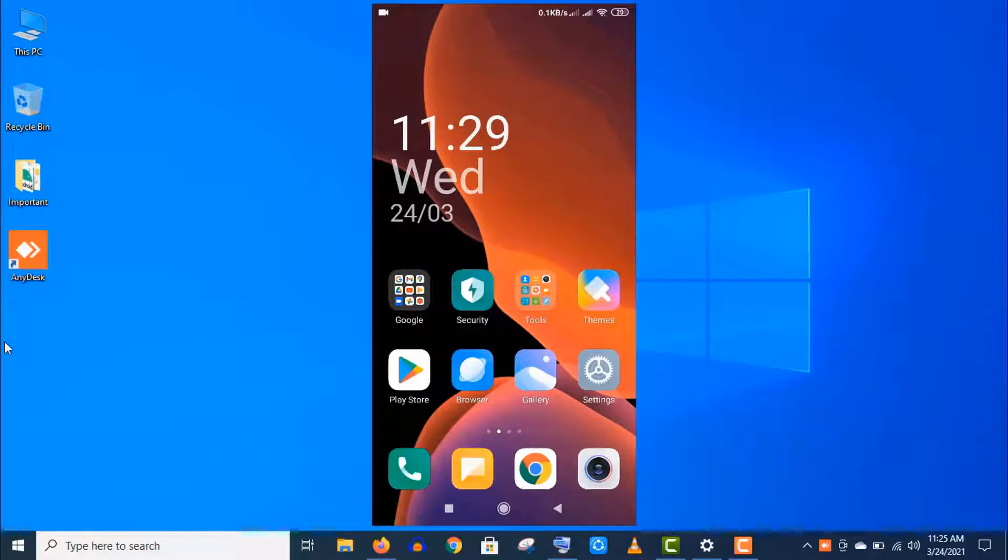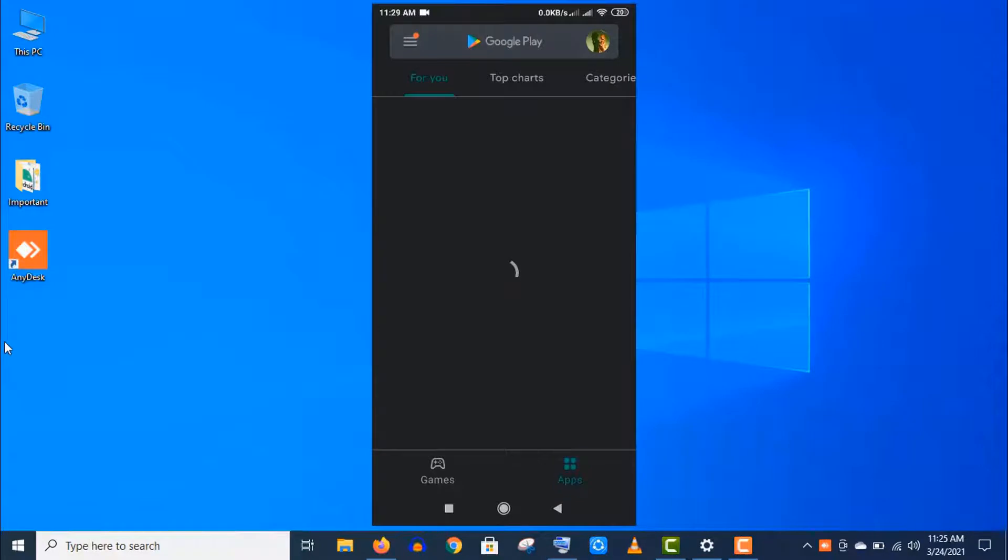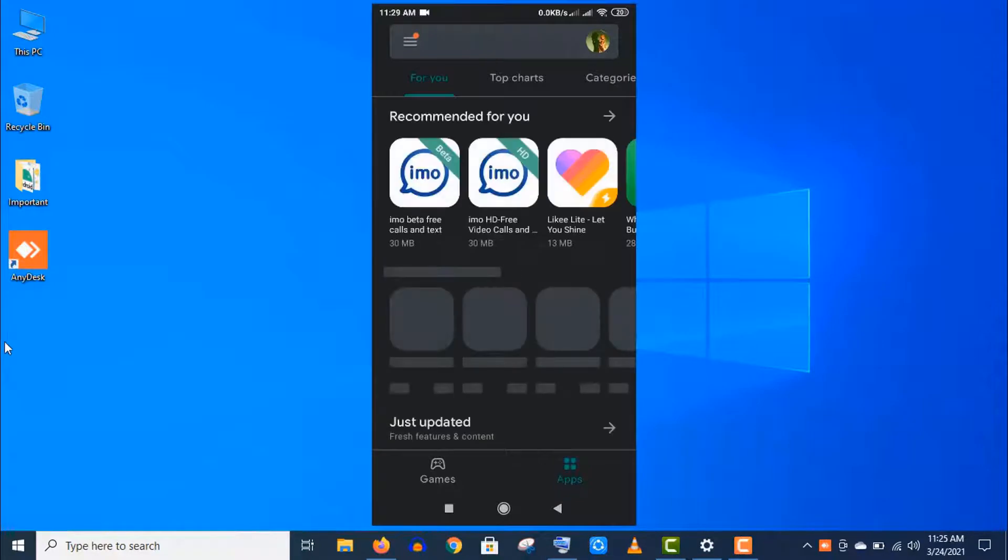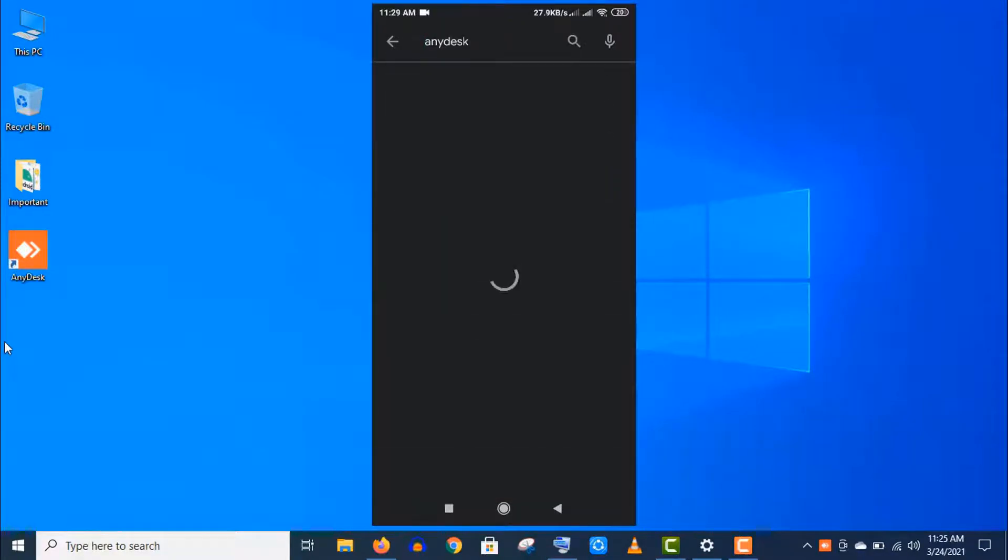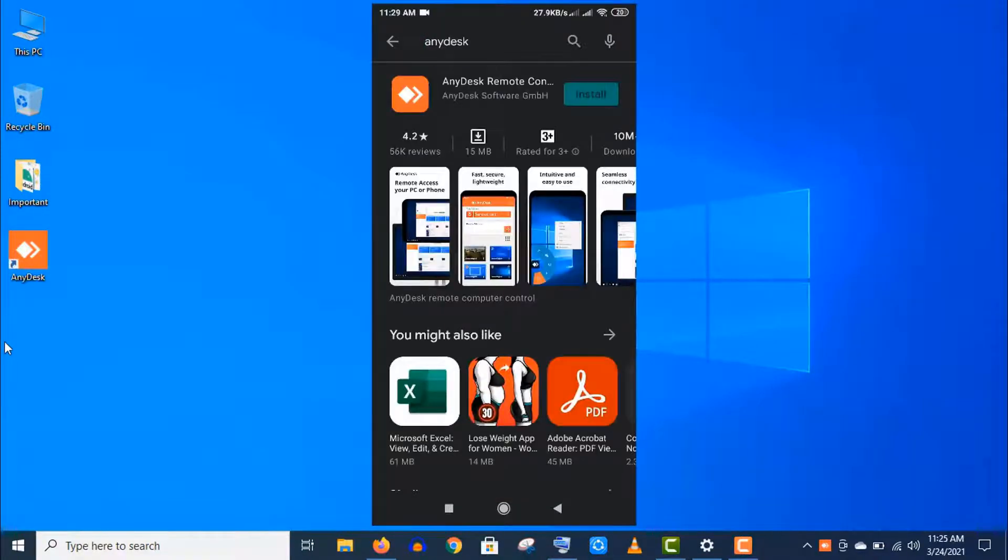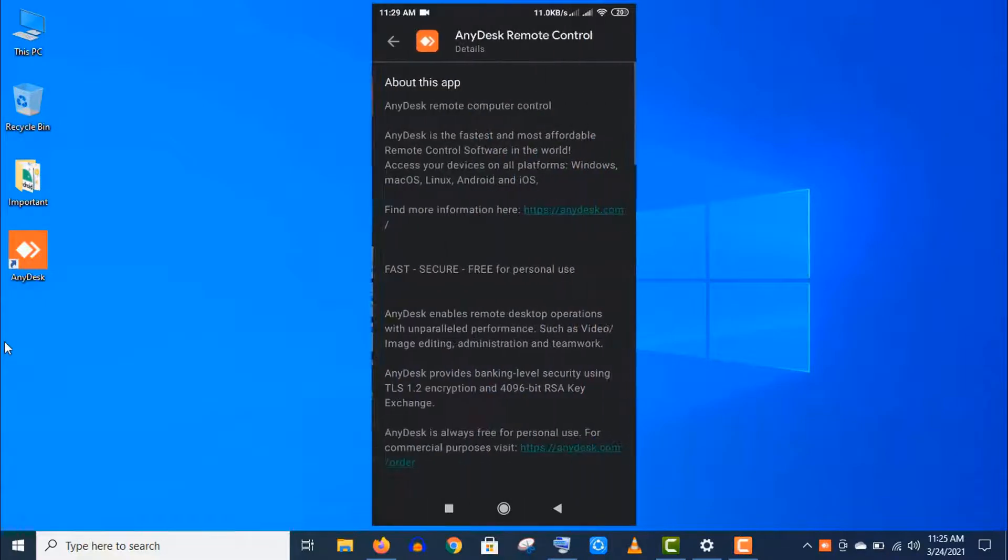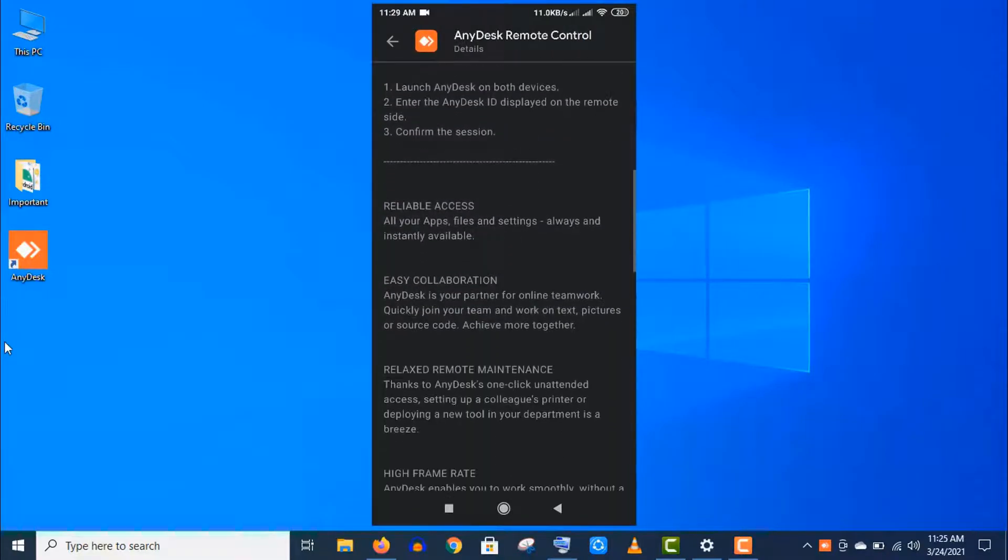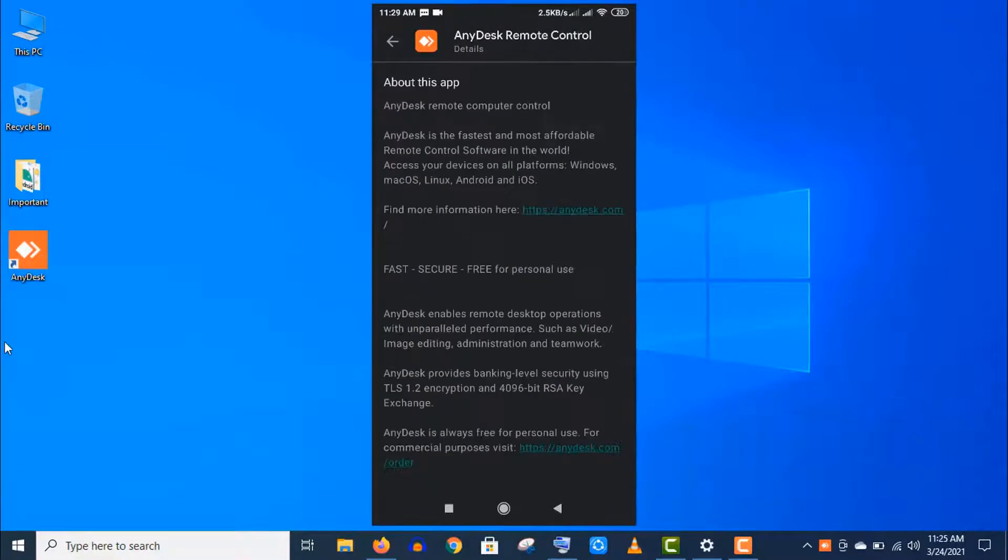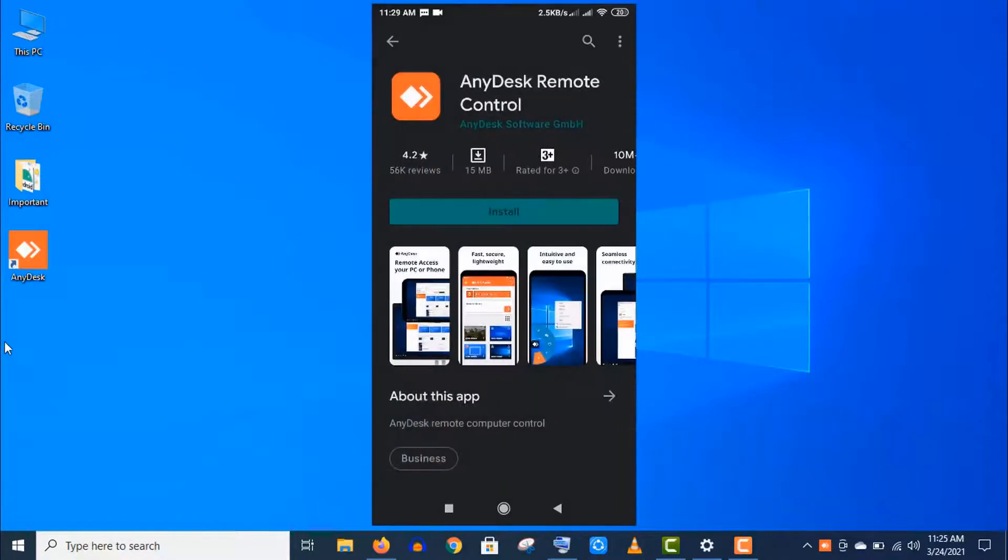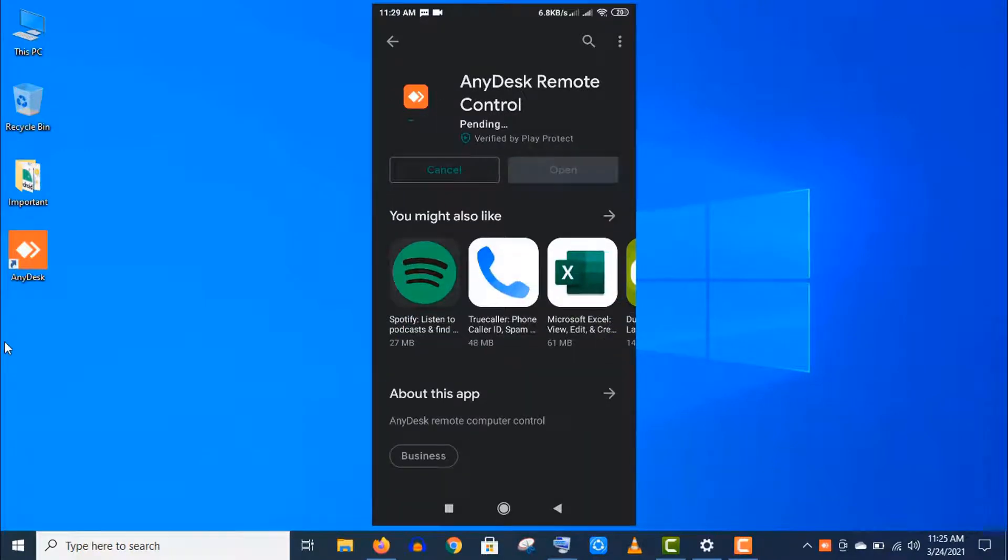Now let's install the mobile app. As I am using an Android phone, so I need to open Google Play Store. Search AnyDesk here. You may check the about section for more information if you want. Anyways, let's install this app.